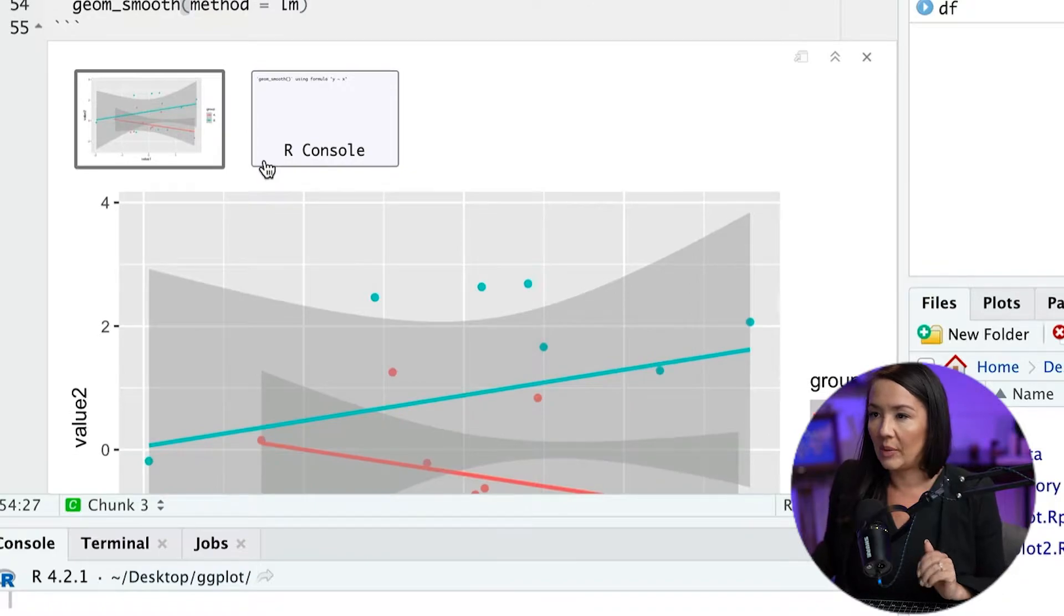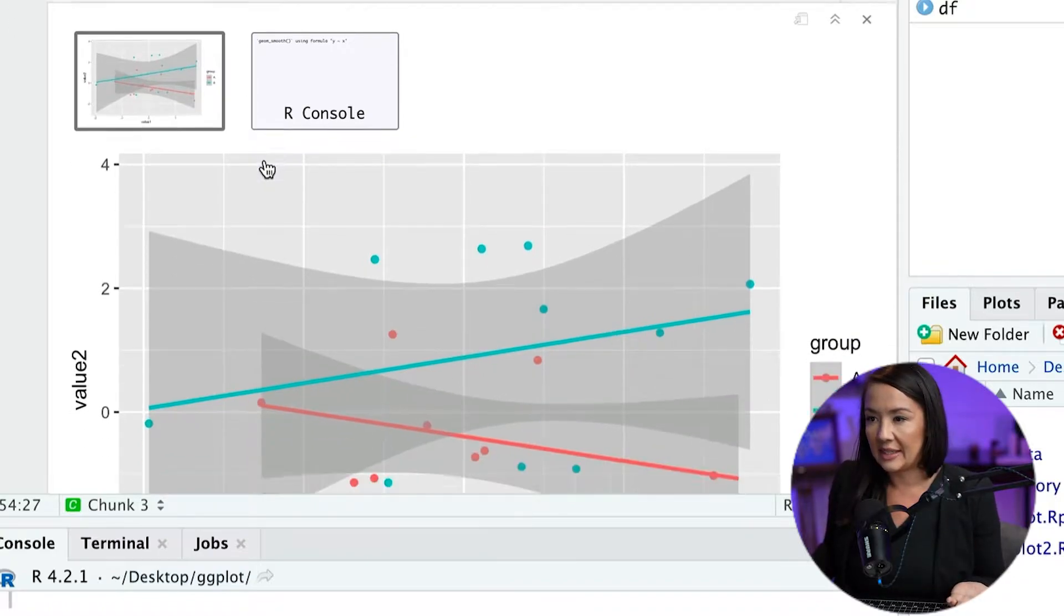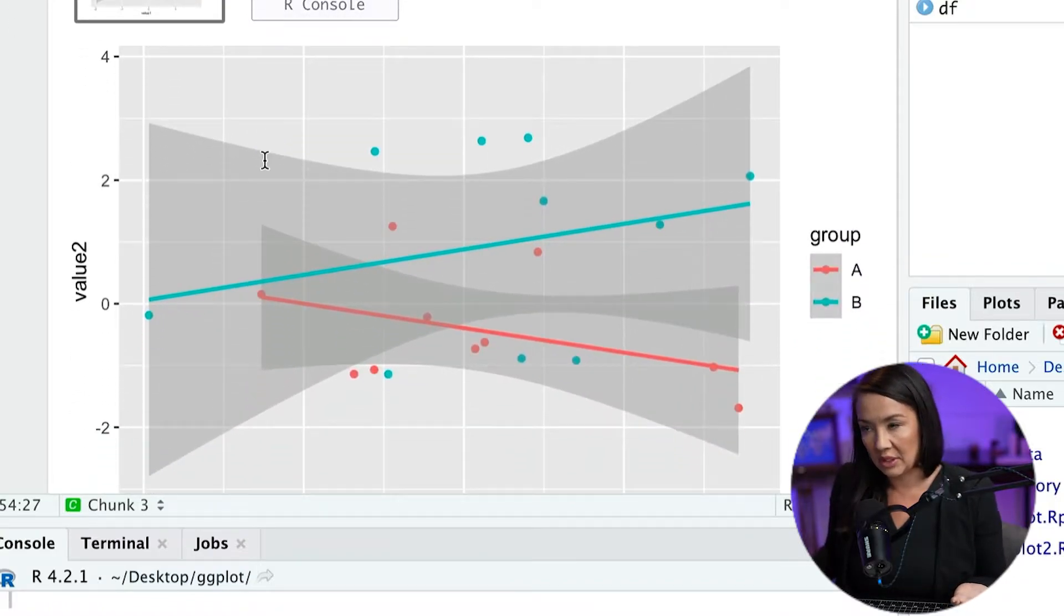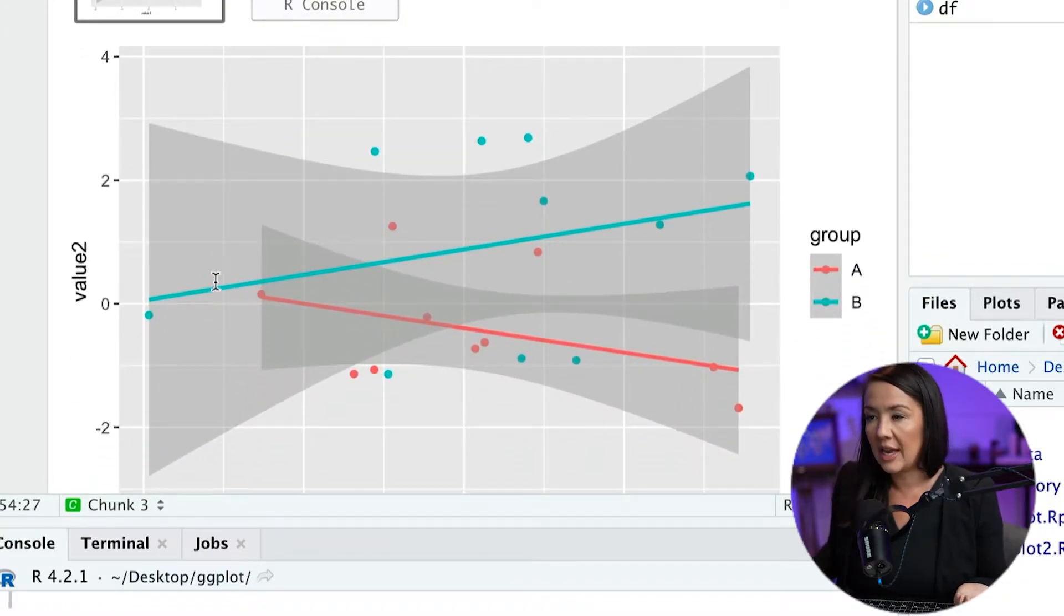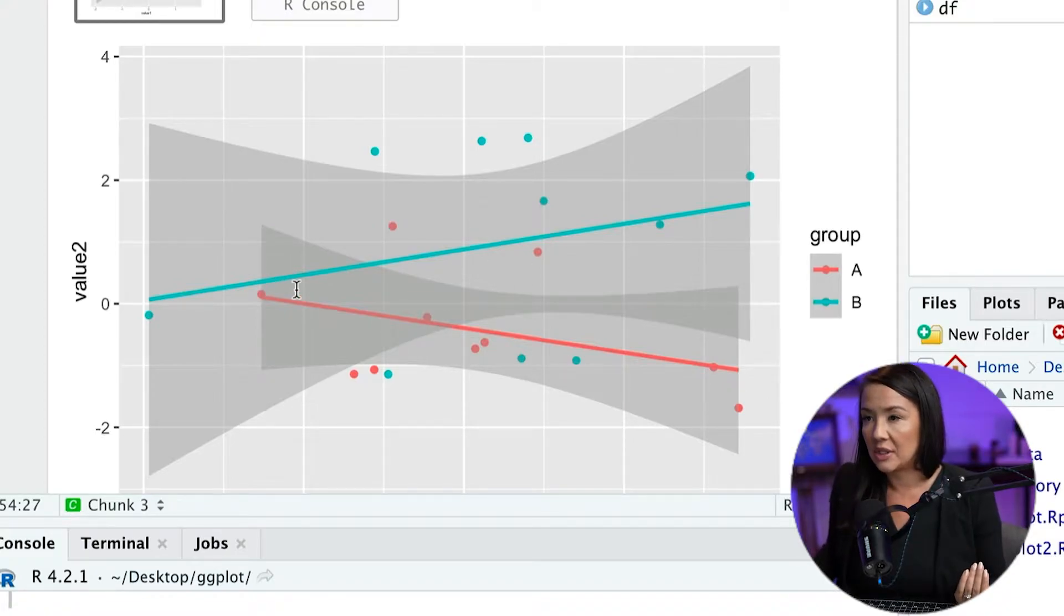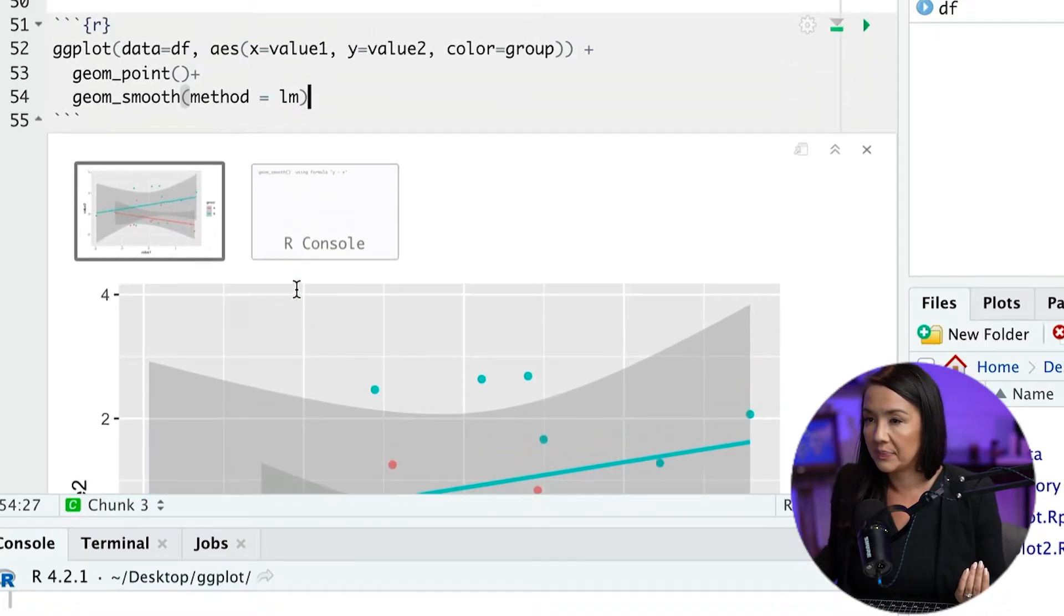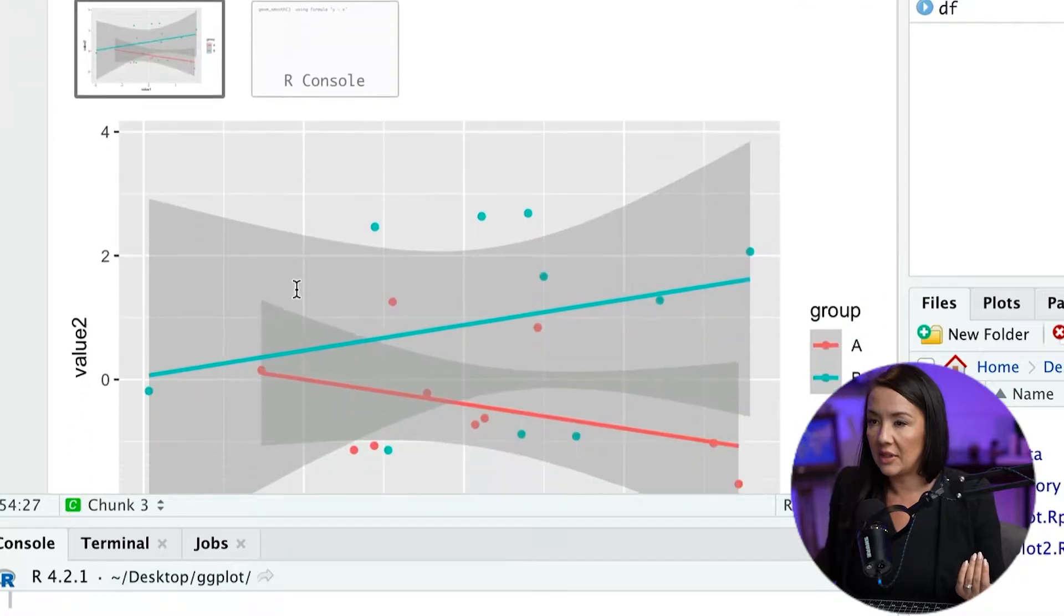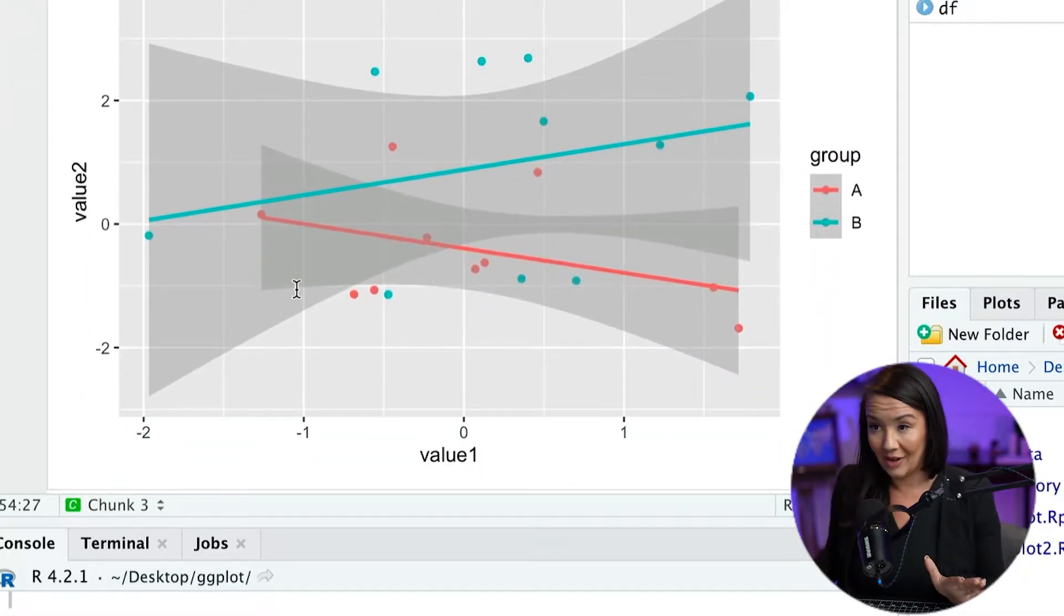Okay, so basically what we have is a simple visualization where we have two groups, and then we have this regression line for each of the groups that shows the different trends. Now, this is fine.